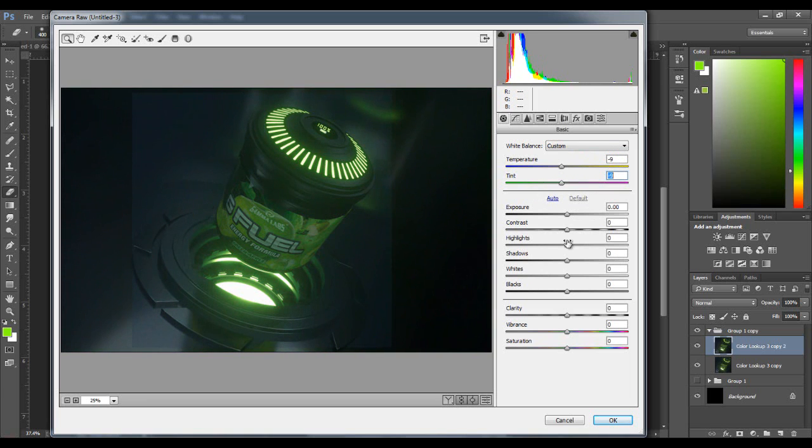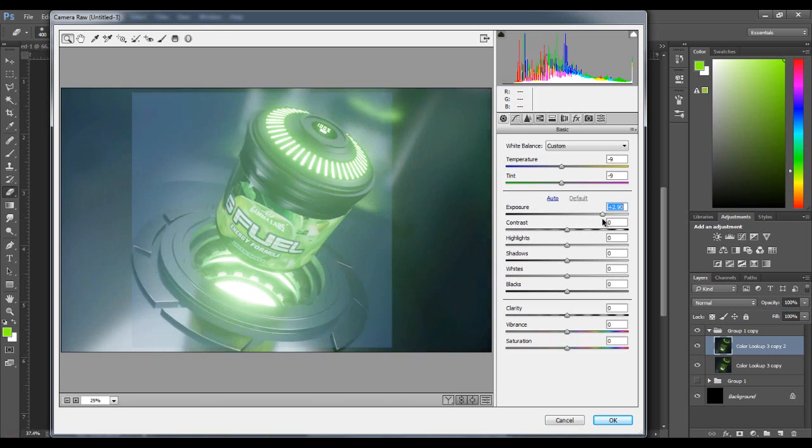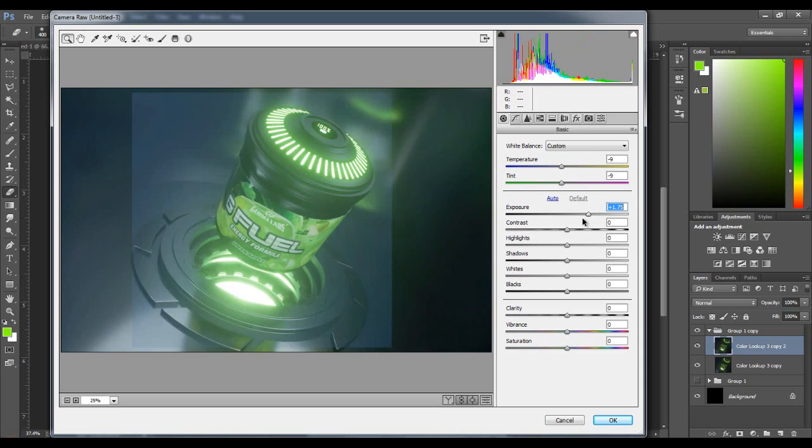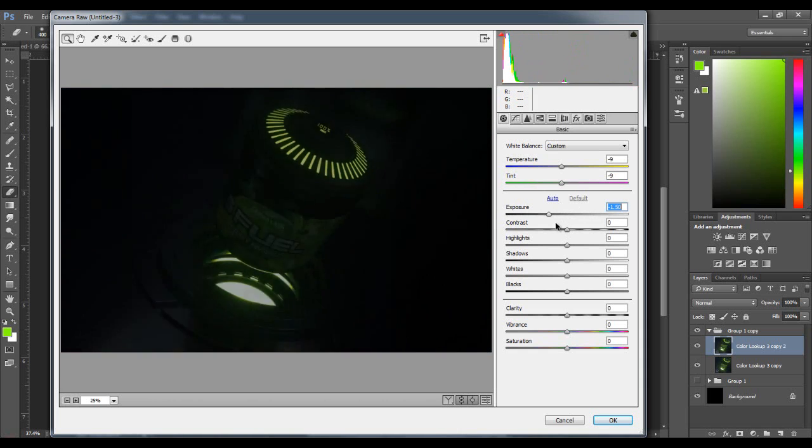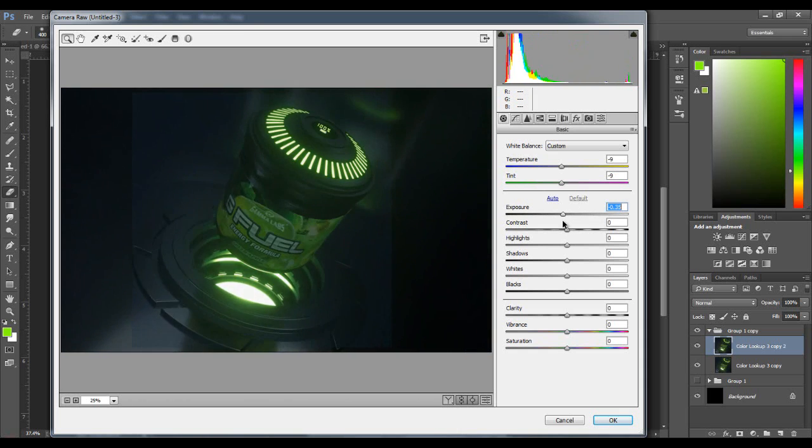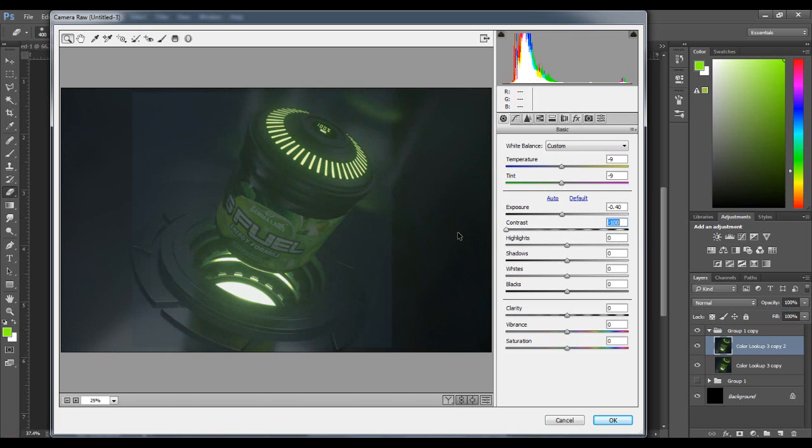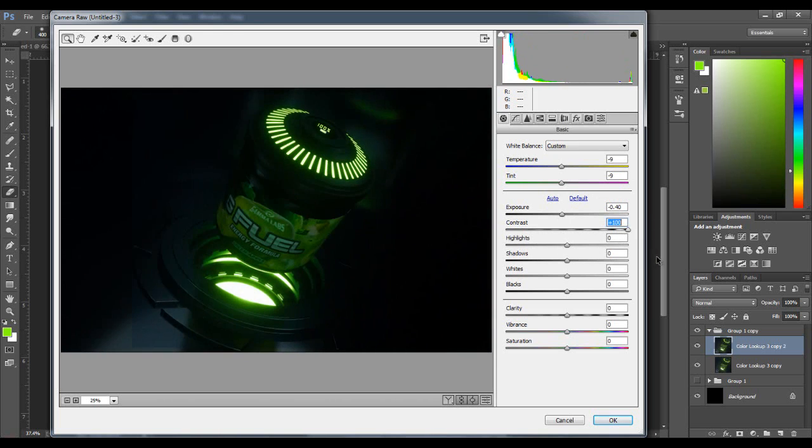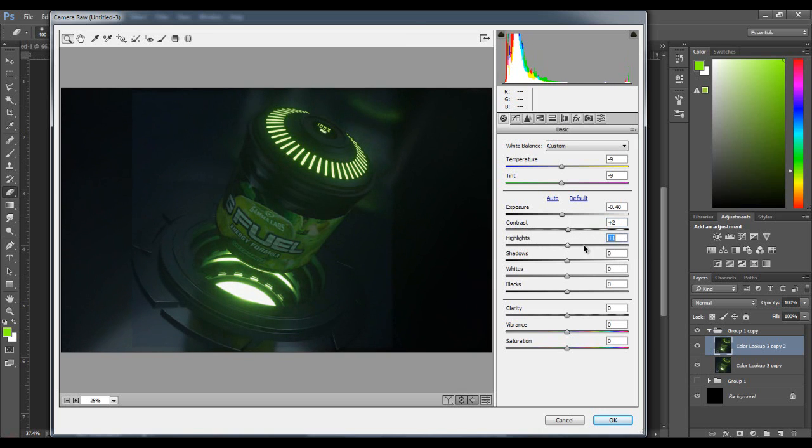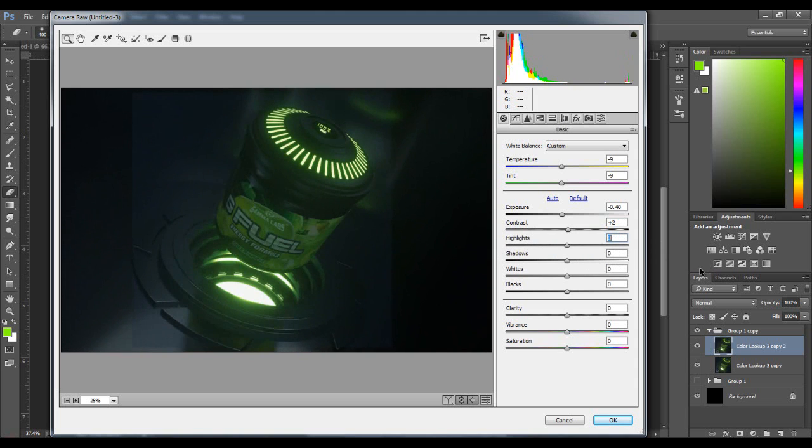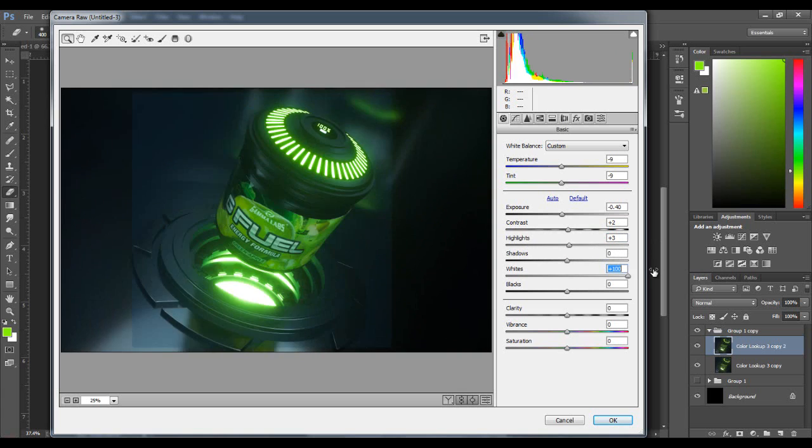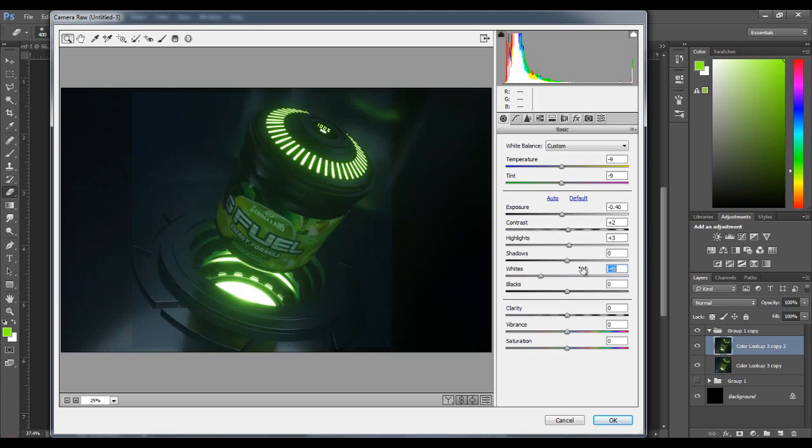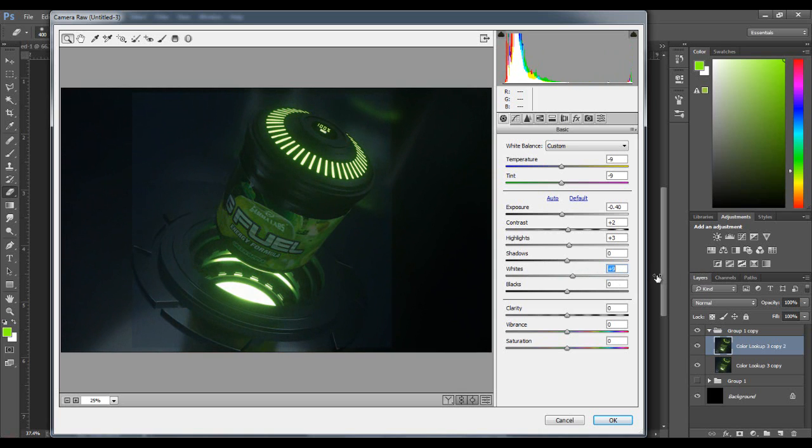Exposure just brightens up the things that are bright, darkens up everything else. I kind of want it to be darker, so I'm going to go with negative 0.4. Contrast, let's just go with plus two. Highlights, kind of similar to contrast but really only the light sources, let's go with plus three.